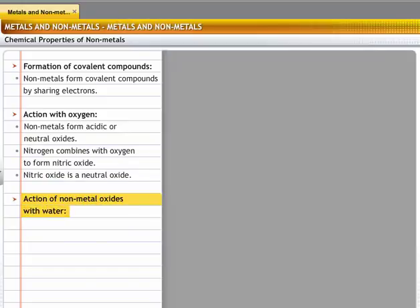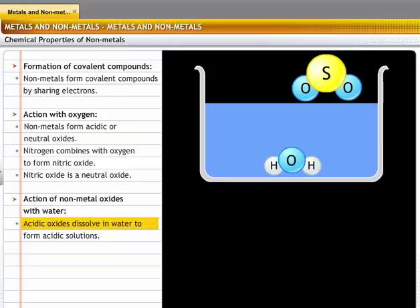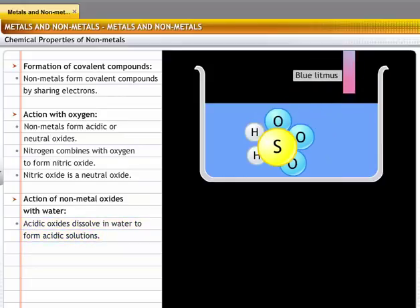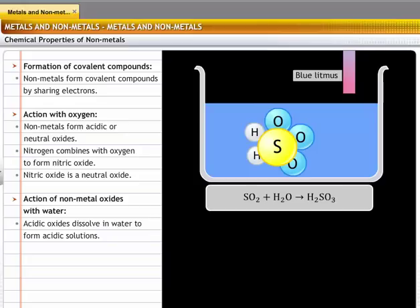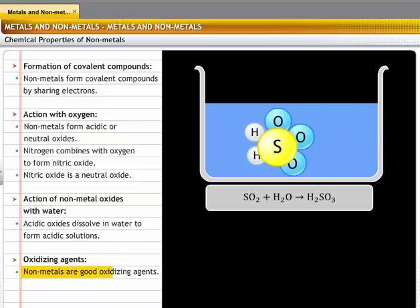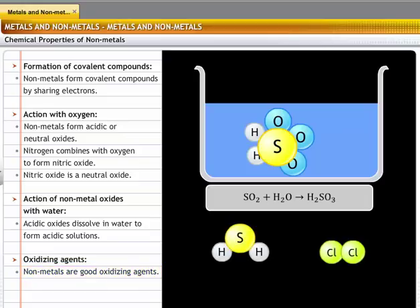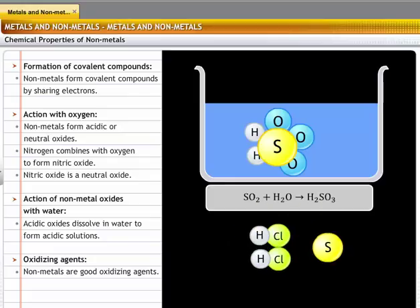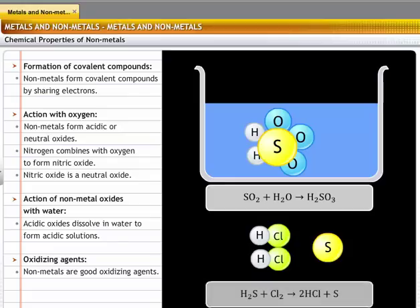Acidic oxides dissolve in water to form acidic solutions. For example, sulfur dioxide reacts with water to form sulfurous acid. Non-metals have the tendency to gain electrons — that is, they are good oxidizing agents. For example, chlorine accepts electrons from hydrogen and oxidizes hydrogen sulfide to sulfur. In the process, it liberates hydrogen chloride gas. Thus, chlorine acts as an oxidizing agent.